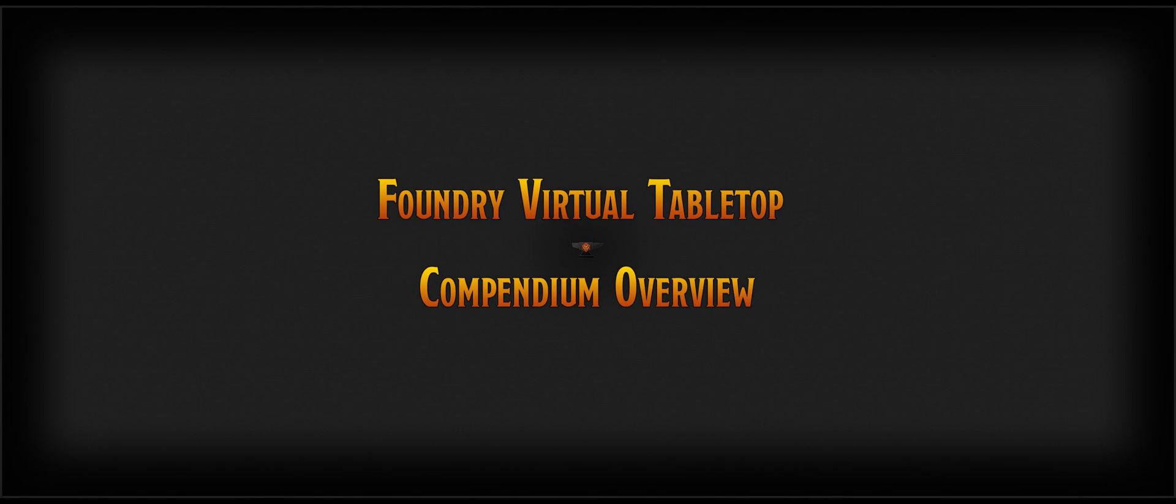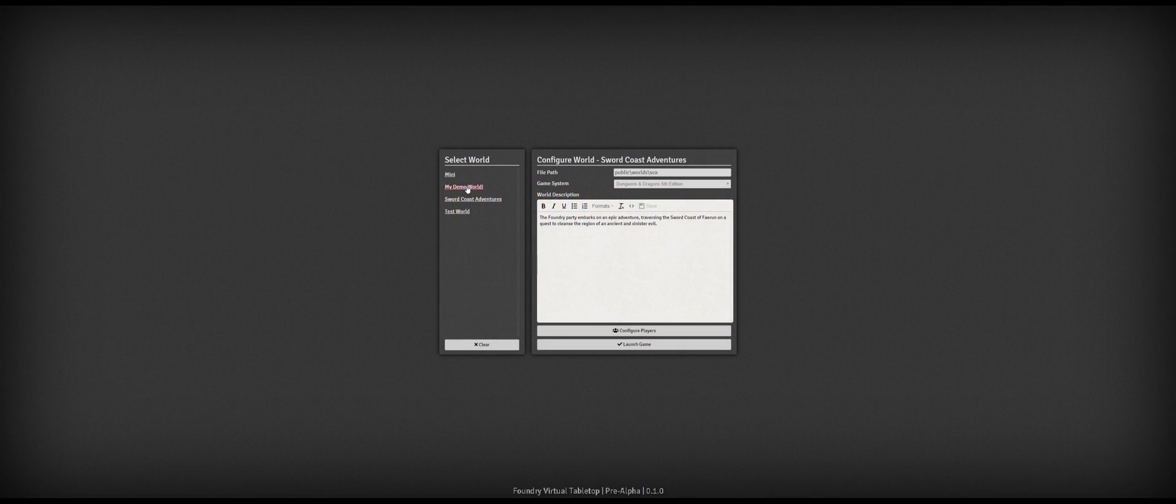Welcome to a Foundry Virtual Tabletop Development Video Update. This is the first of what I hope will be a recurring series of video updates keeping the community informed and up-to-date on how development progress with the software is going.